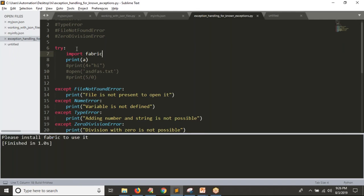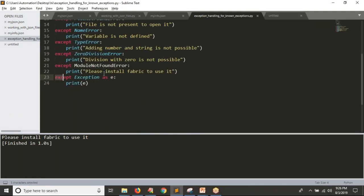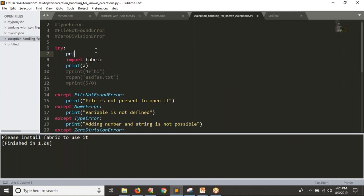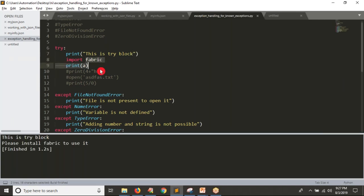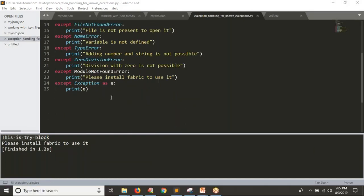But if I write the import line first, see the result — you get 'Please install fabric to use it'. Python executes line by line. While executing the import line, you get an exception, so Python looks for a match. If not found, it will go to the last 'except Exception as e' and execute that. I also write a print statement 'This is try block' before the import — there is no problem with executing that print, so it executes first. Then while importing fabric there is a problem, and Python stops the remaining try block logic and looks for the matching exception handler.